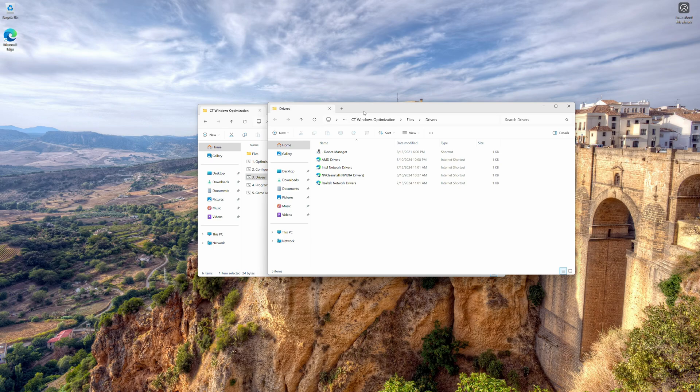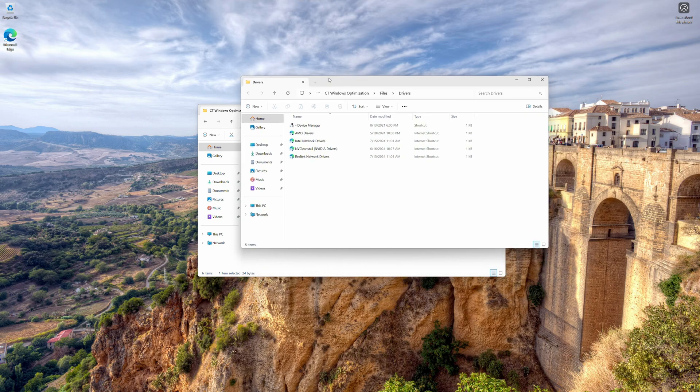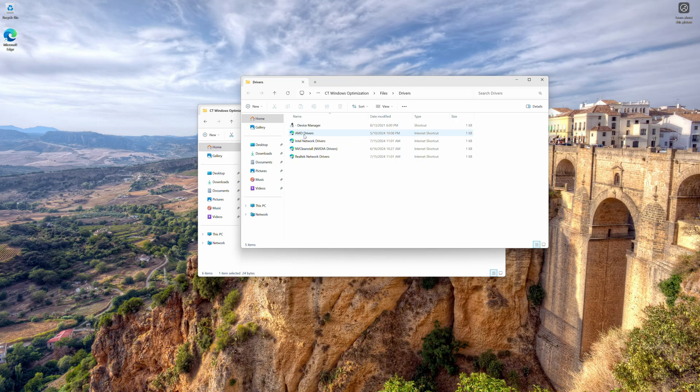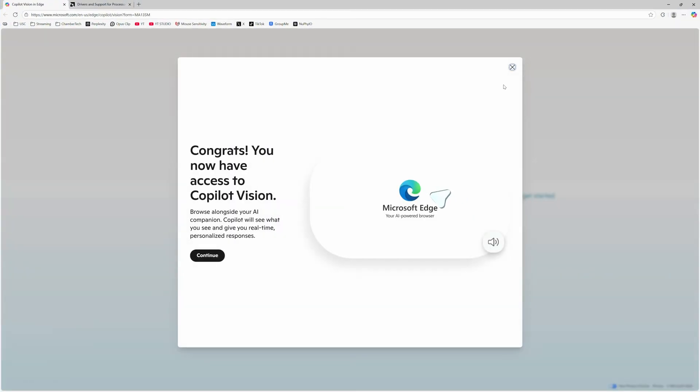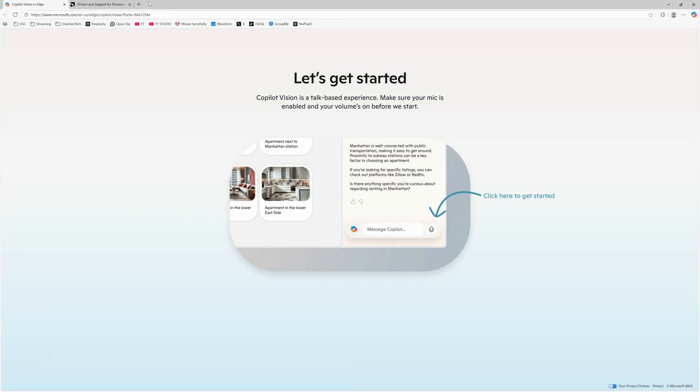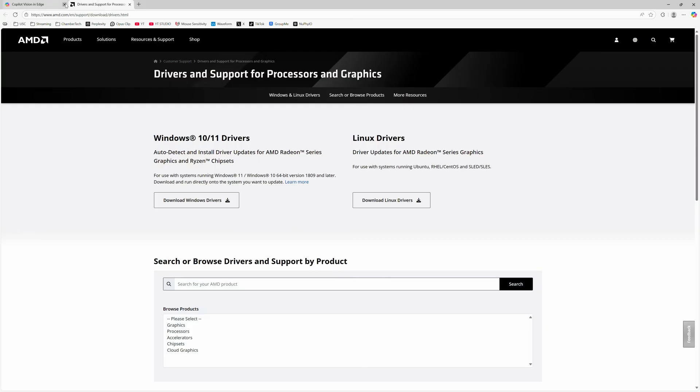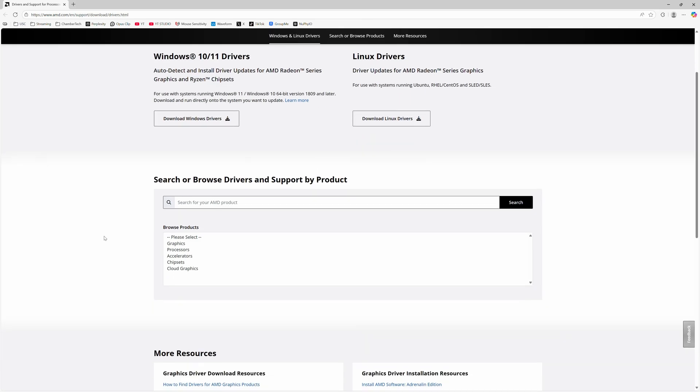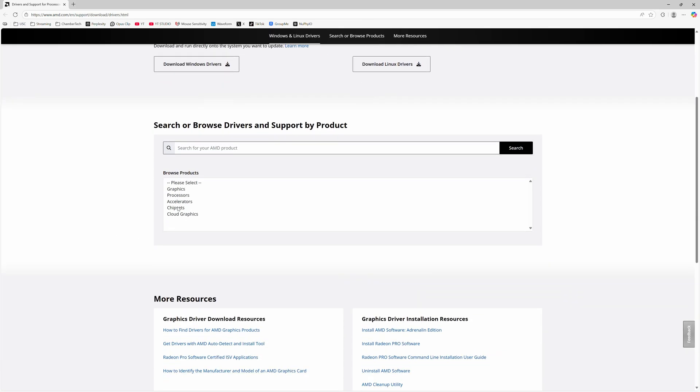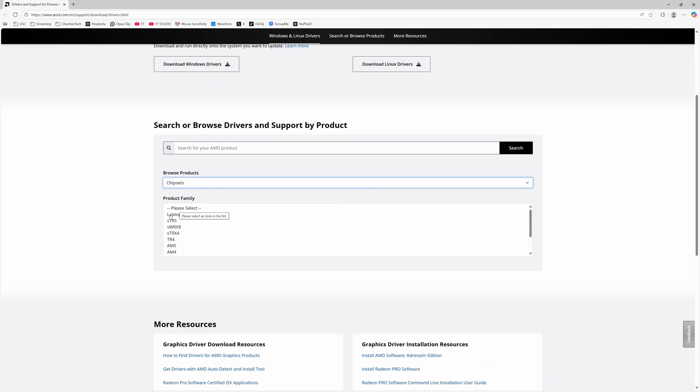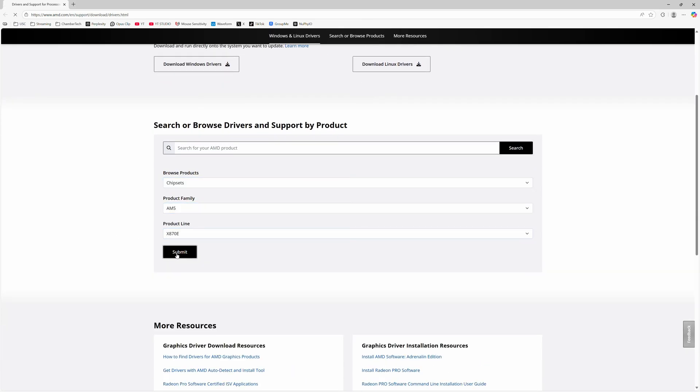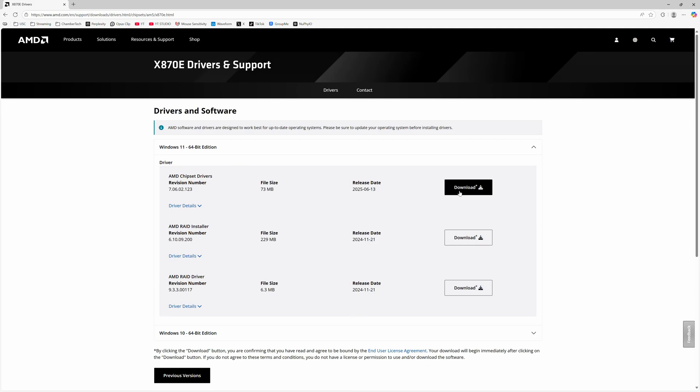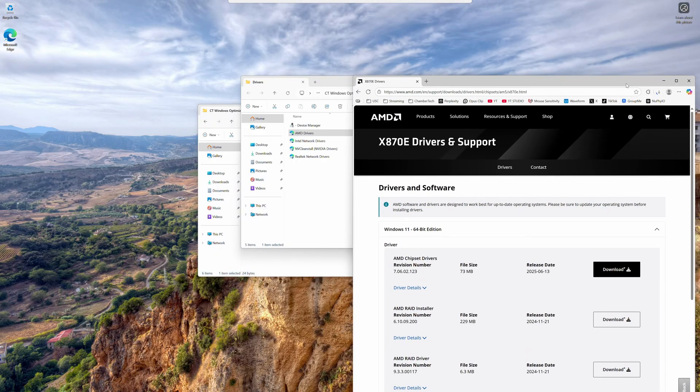To the Drivers tab, this one's very important. If you have an AMD CPU or AMD GPU, go to AMD Drivers. I have an AMD CPU, so that's what I'm here for. I have an X870E motherboard, so I'm just going to download this. Windows 11, download the chipset driver, give it some time to install.